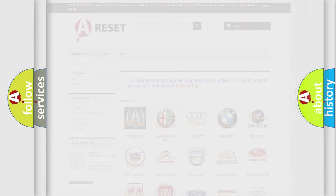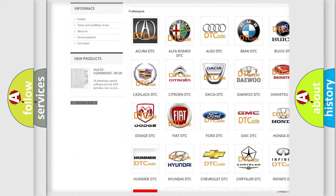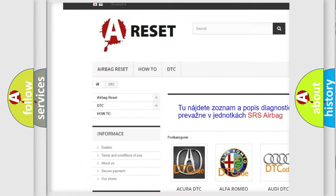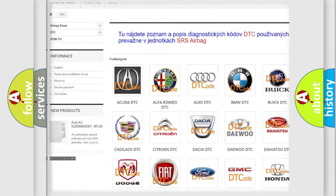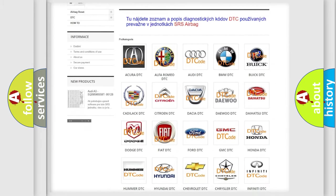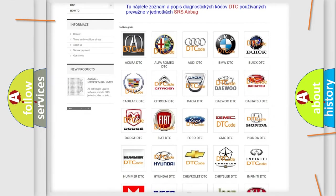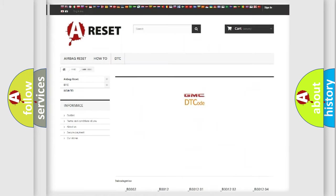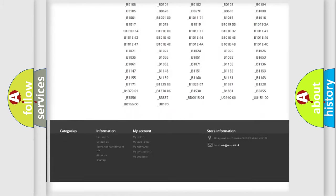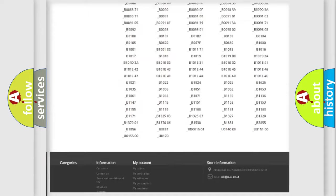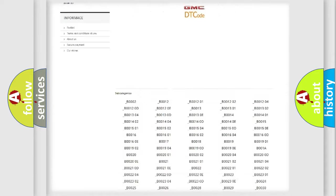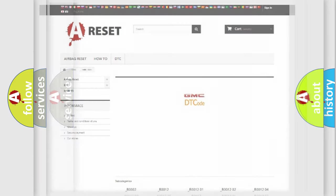Our website airbagreset.sk produces useful videos for you. You do not have to go through the OBD2 protocol anymore to know how to troubleshoot any car breakdown. You will find all the diagnostic codes that can be diagnosed in GMC vehicles. Also many other useful things.